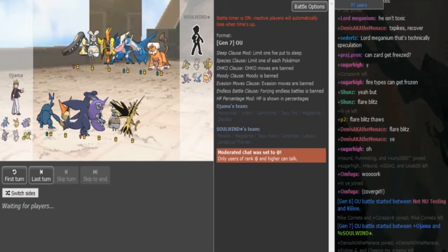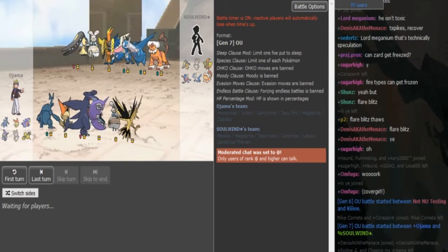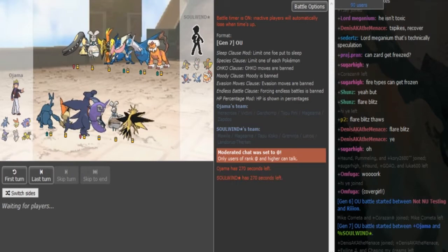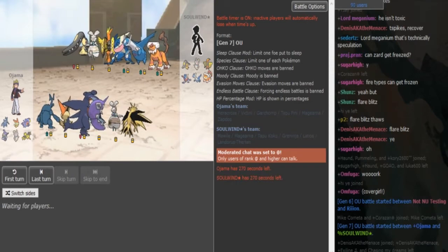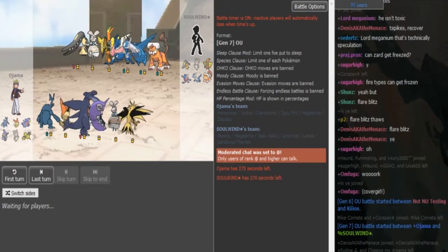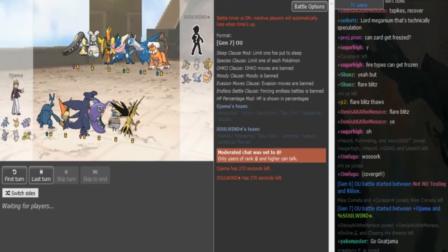What is good guys, we are back with ulti round 3 losers bracket game 2 between nojama and soulwind. Game 1 was my latest upload so you guys can check that out. It was quite long so I decided to split this series.